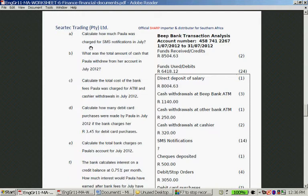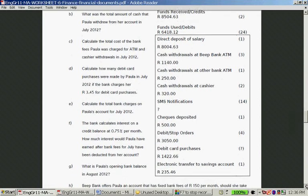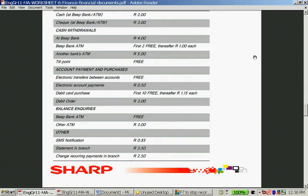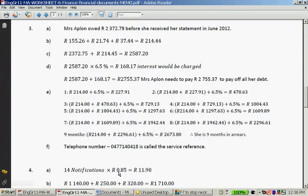Those are the transaction fees. Calculate how much Paula was charged for SMS notifications in July. There were 14 SMS notifications, and they charge 85 cents each. So 14 notifications × 85 cents = R11.19.